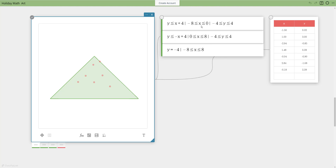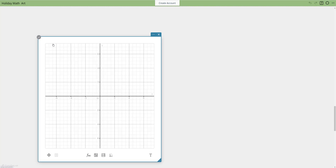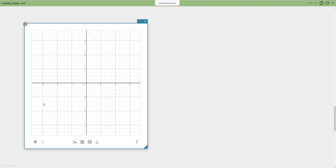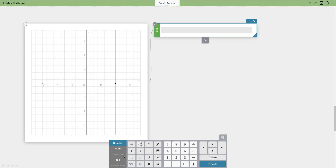There are lots of ways to create holiday designs using functions, domains, and ranges. Let's try another one — this time using parametric equations, which is a great way to get nice curves. I'll pull up a new graph, leave the grid on for now, get my function tool, make it green, and select the parametric option.